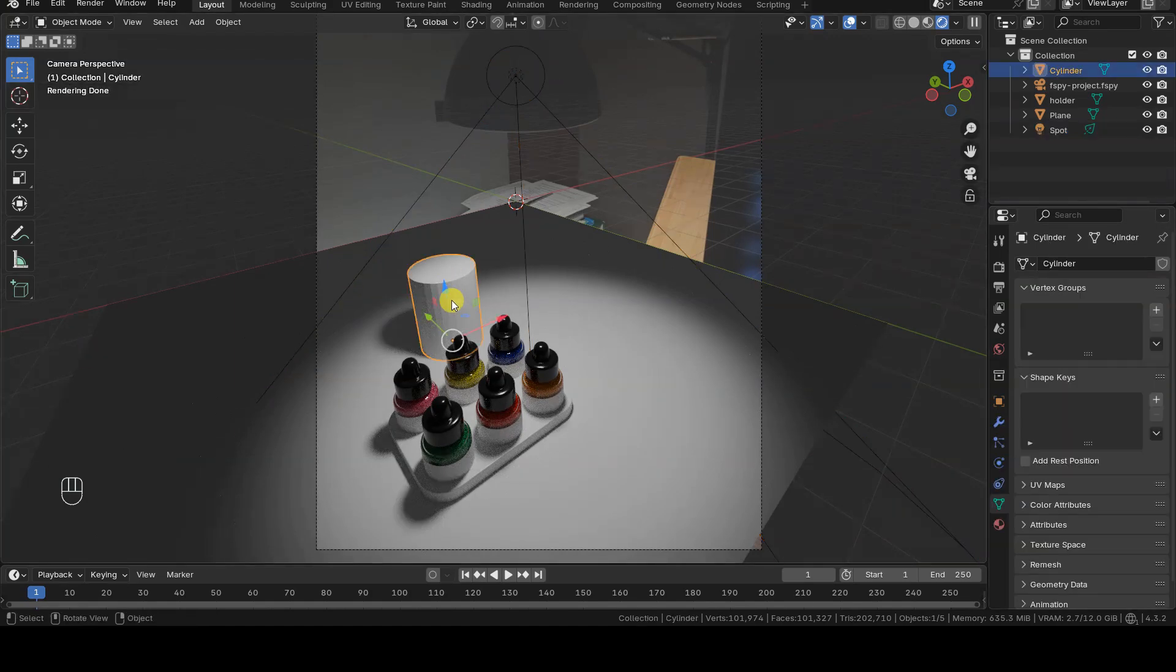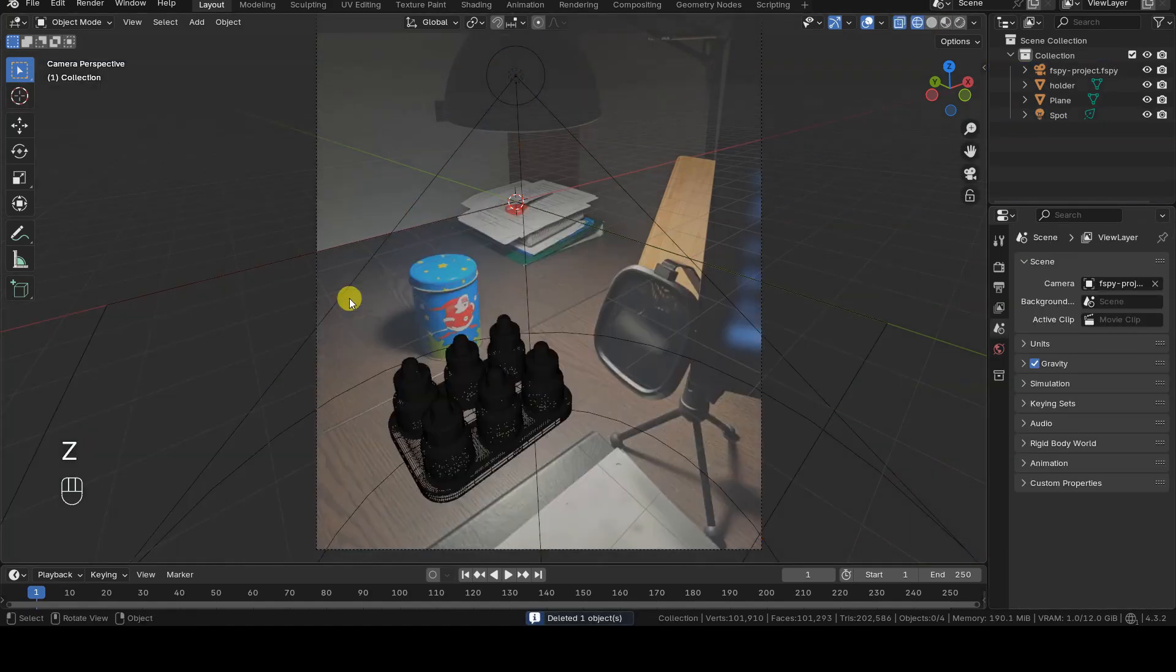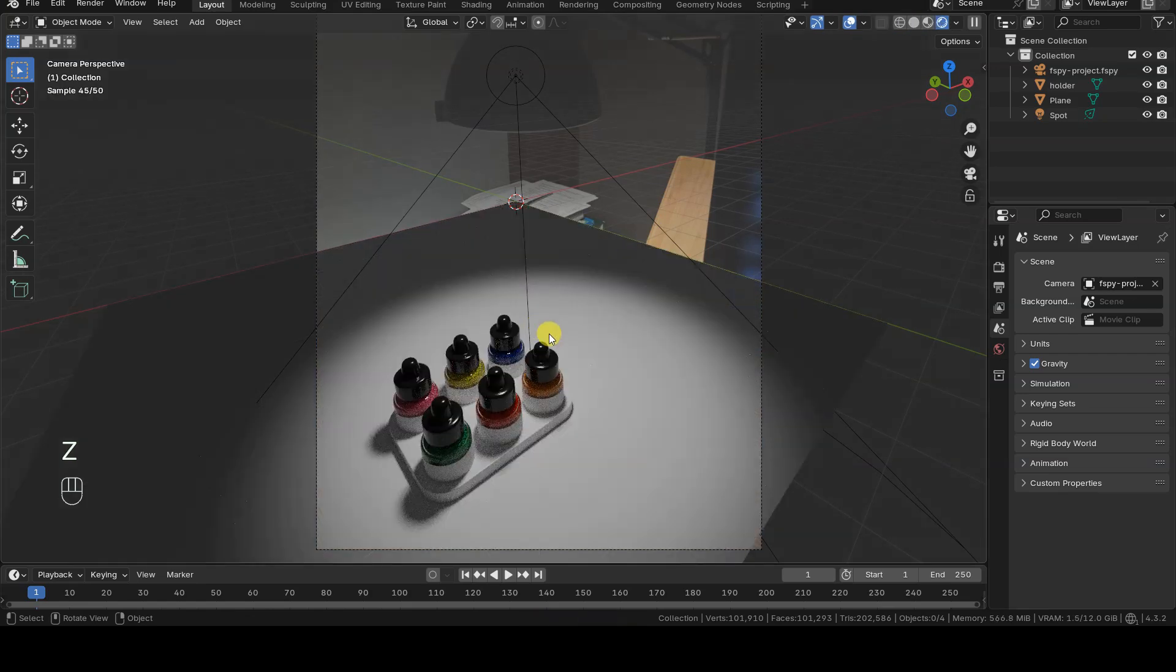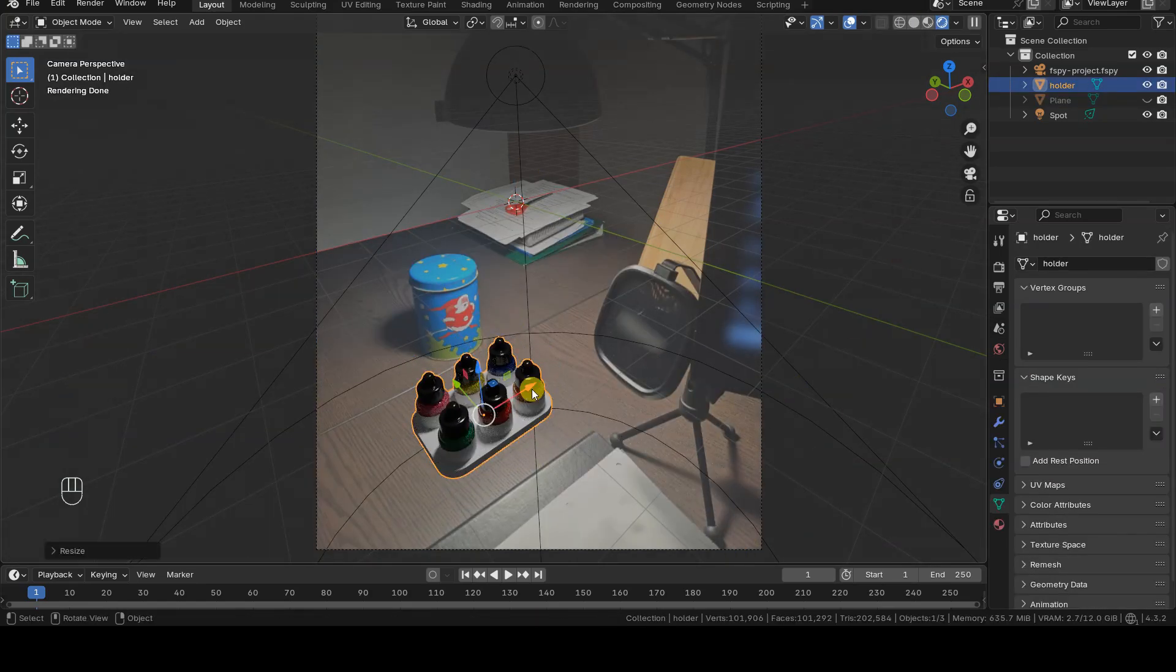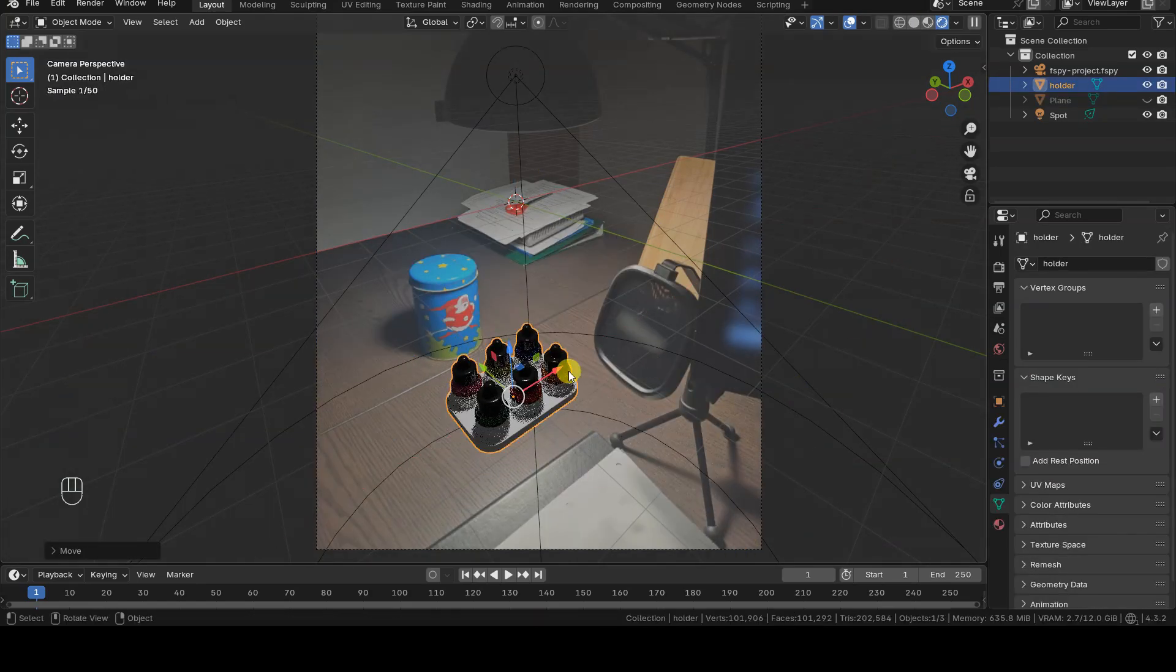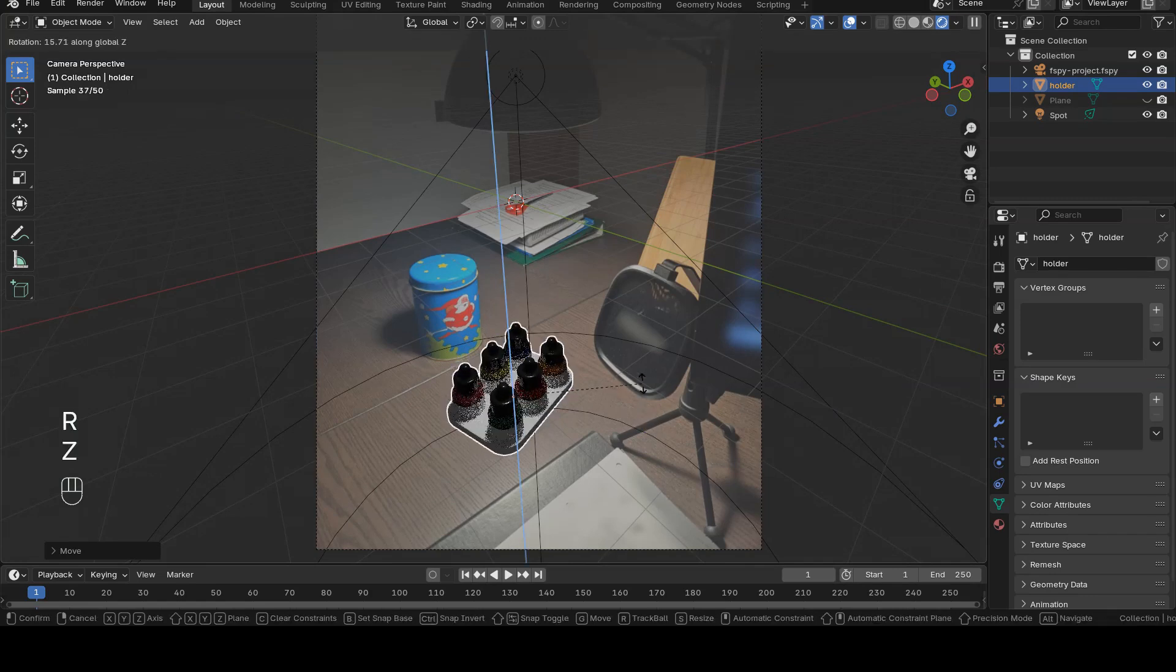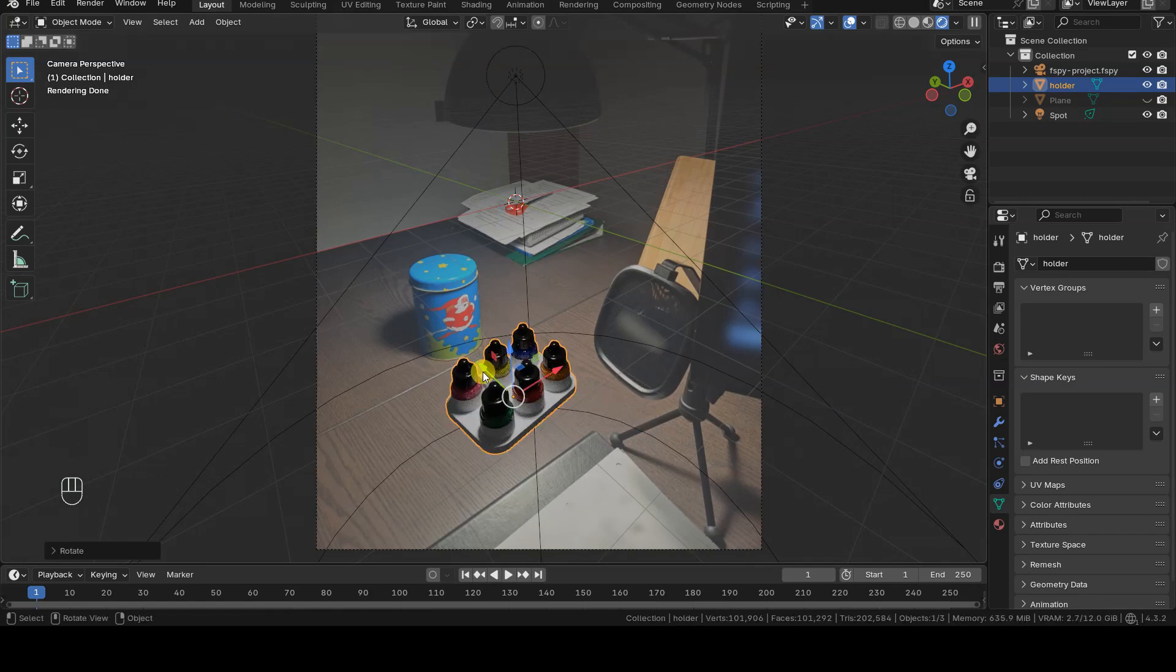Now that the object is placed in the scene, we can delete the reference cylinder and temporarily hide the plane to adjust the background and light source values if necessary.